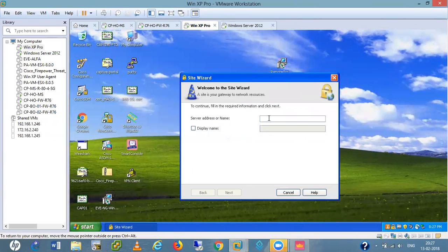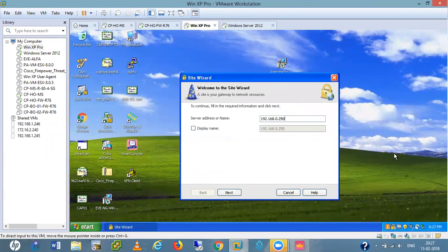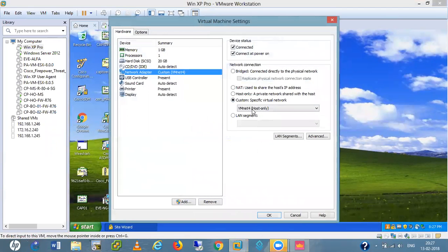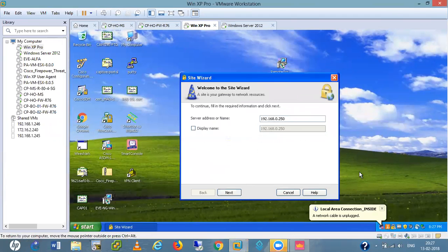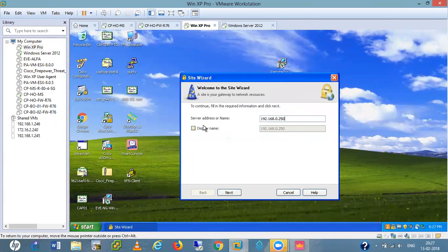Here we give the server IP address, which is 192.168.0.250. I'll put this PC into my outside network — I'll bridge this one — because I want this PC on the internet, not in any other networks. Here we give the display name, so I'll give it 'CheckPoint Head Office' remote access VPN. Let me click next.